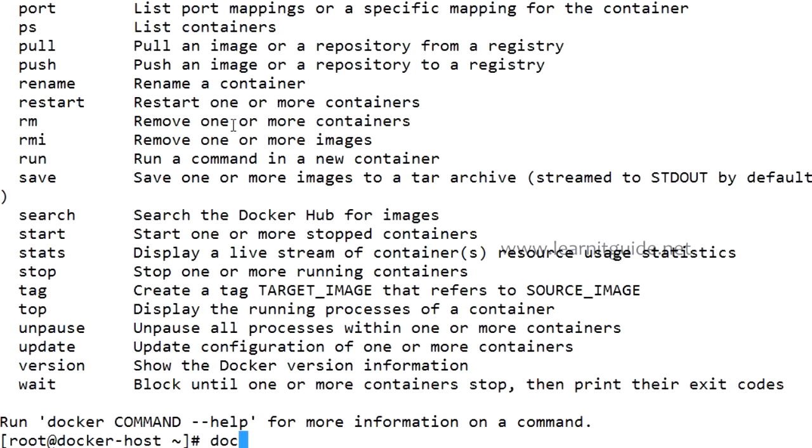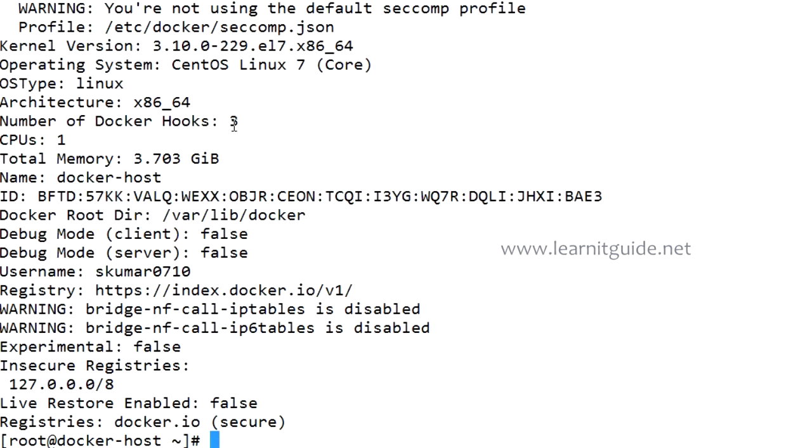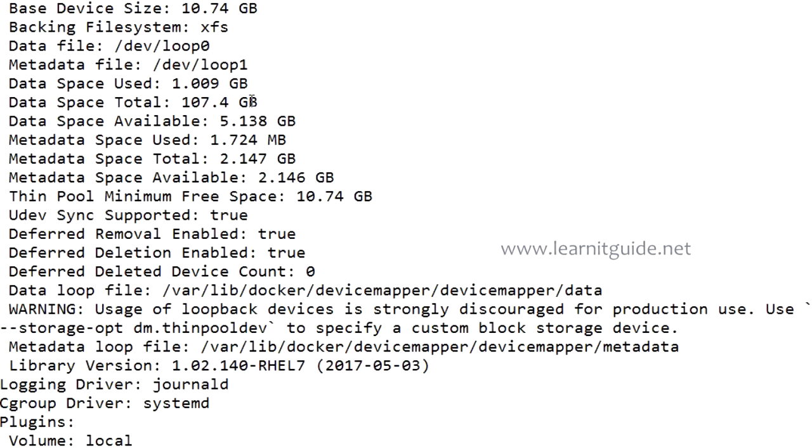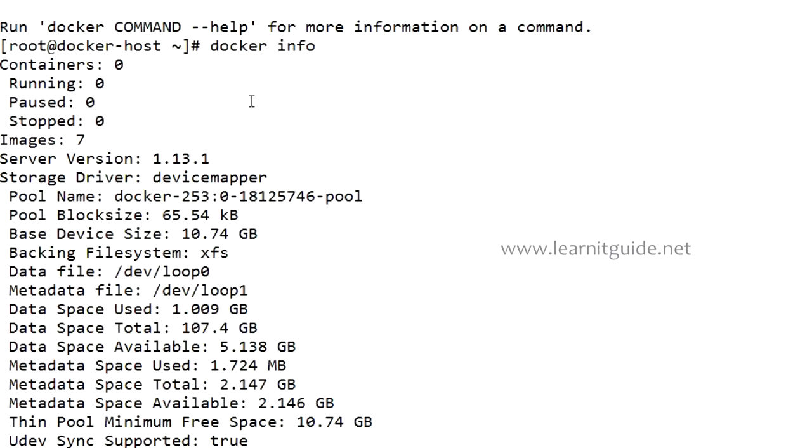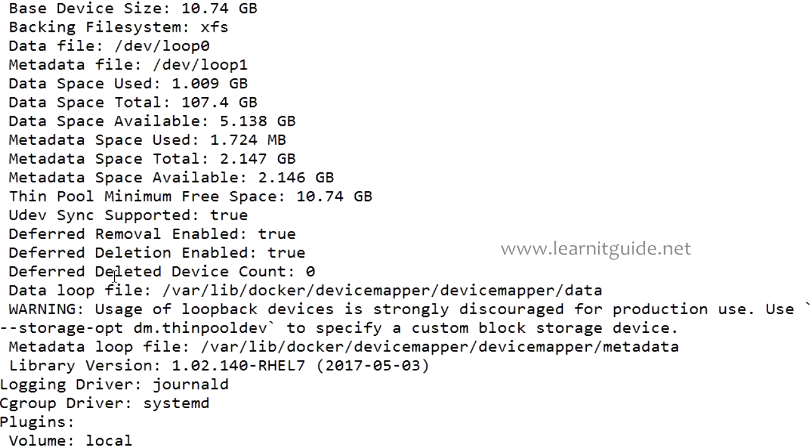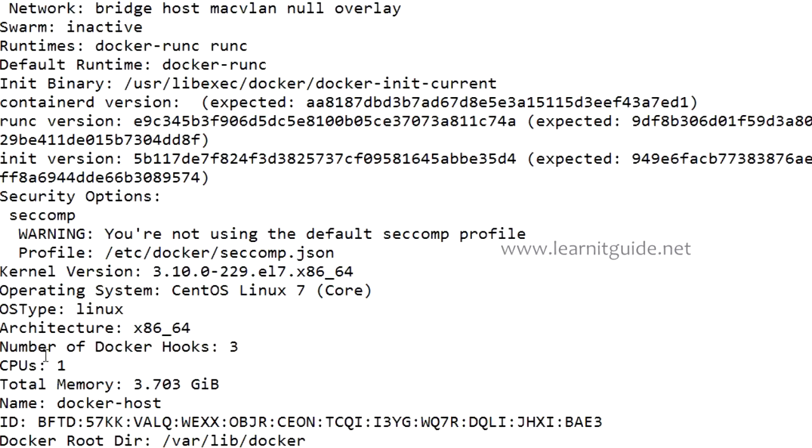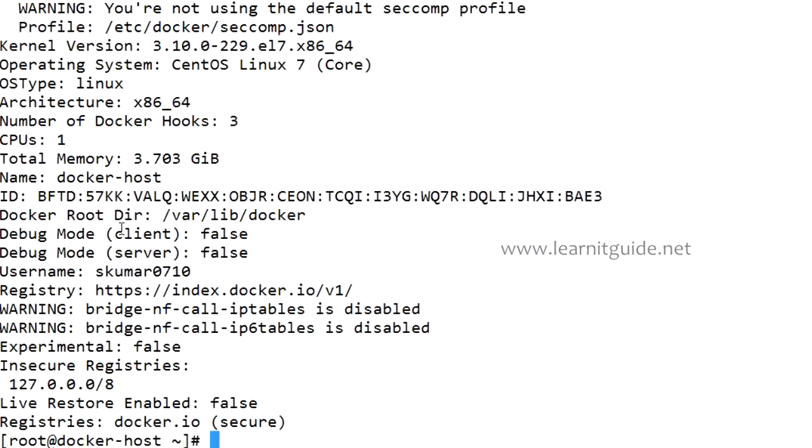Let me show you docker info. Docker info will give you the complete system information about your Docker host: how many containers you have, how many are running, how many are paused, how many are stopped, how many images you have locally, server version, the storage driver being used, these are storage related things. You have not configured the swarm cluster so it is inactive. If you have configured swarm it will show active. Number of CPUs, total number of memory, number of Docker hooks, architecture, OS type, operating system. Here you get the complete system information about your Docker host.